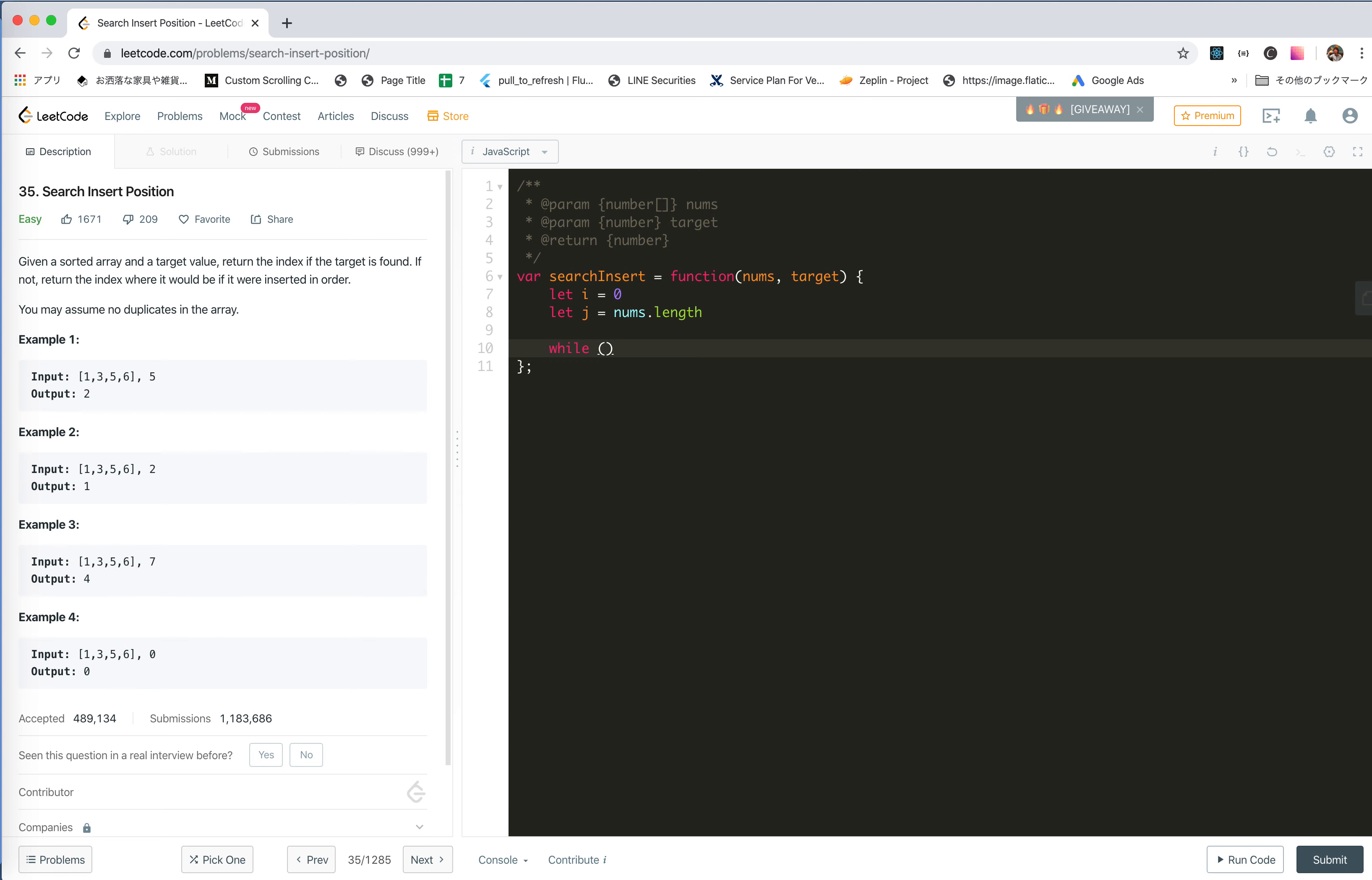So we would like I and J to surpass each other. So it will be I less than or equal to J.